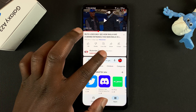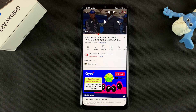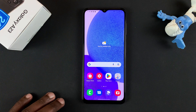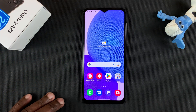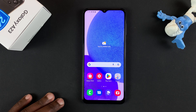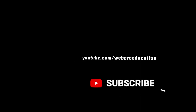Once you're happy, you can exit by sliding down or up, and you can exit just like that. And that's how to use split screen on your Galaxy A23. Thanks for watching. Leave your comments and questions down below. Good luck. Bye.